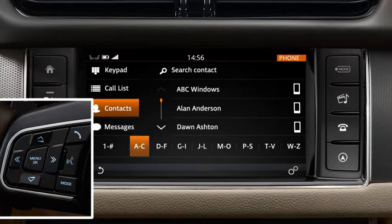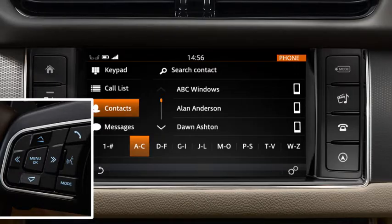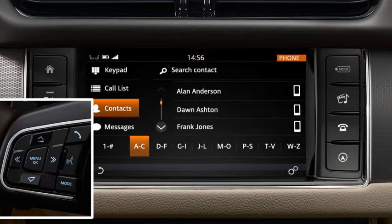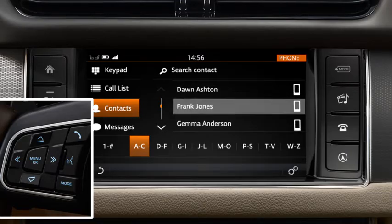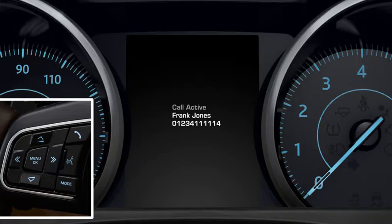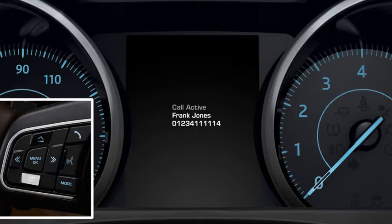Scroll through the menus displayed on the screen and select the number you require from the list. You'll see the selected number in the message centre. During the call, you can adjust the volume using the up and down arrows. To end the call, press the phone button again.